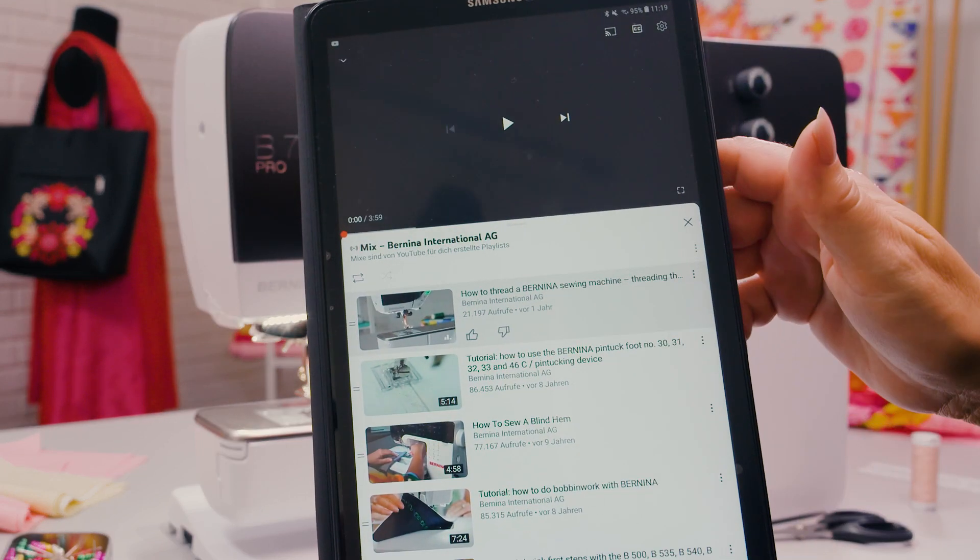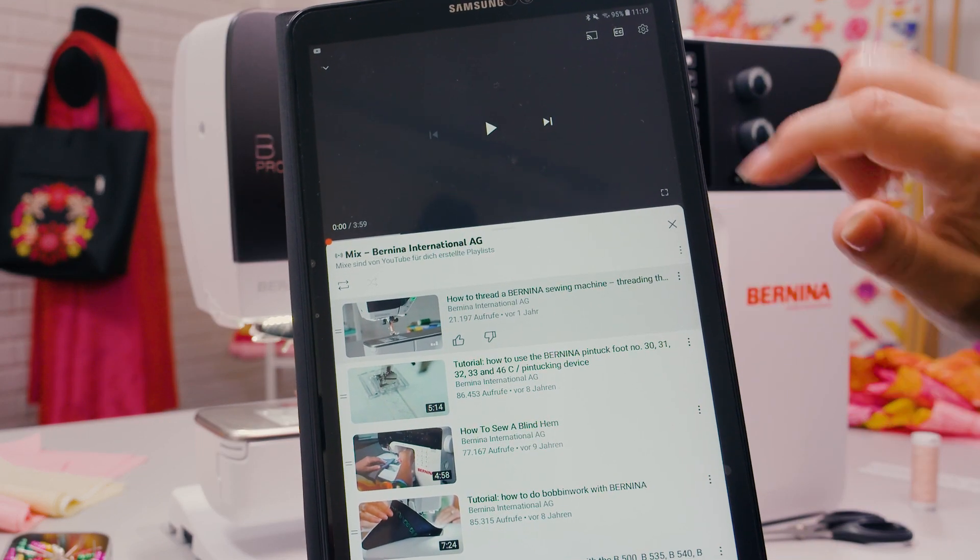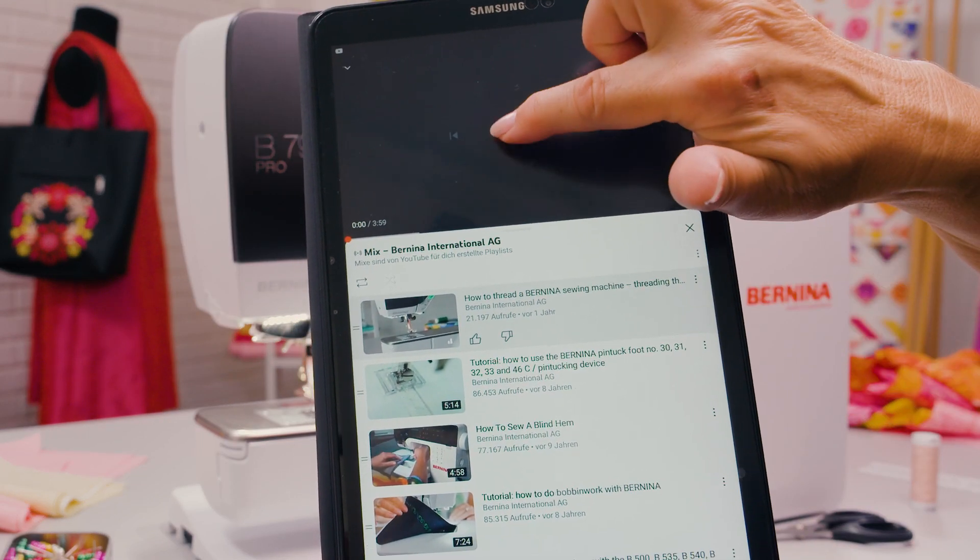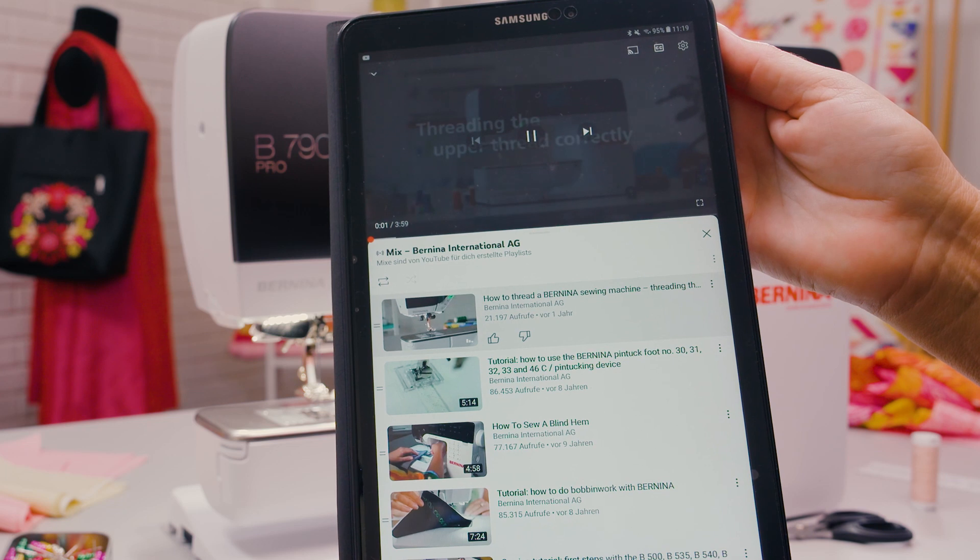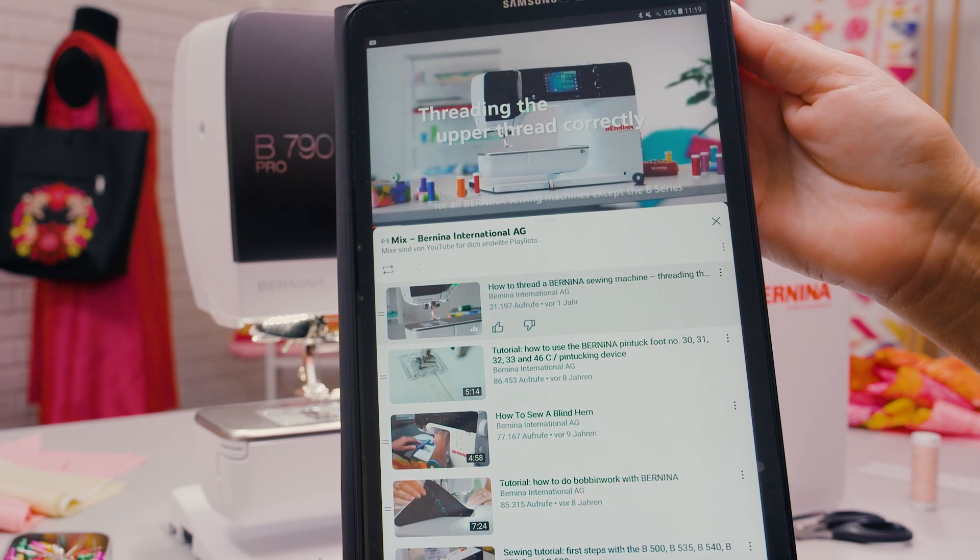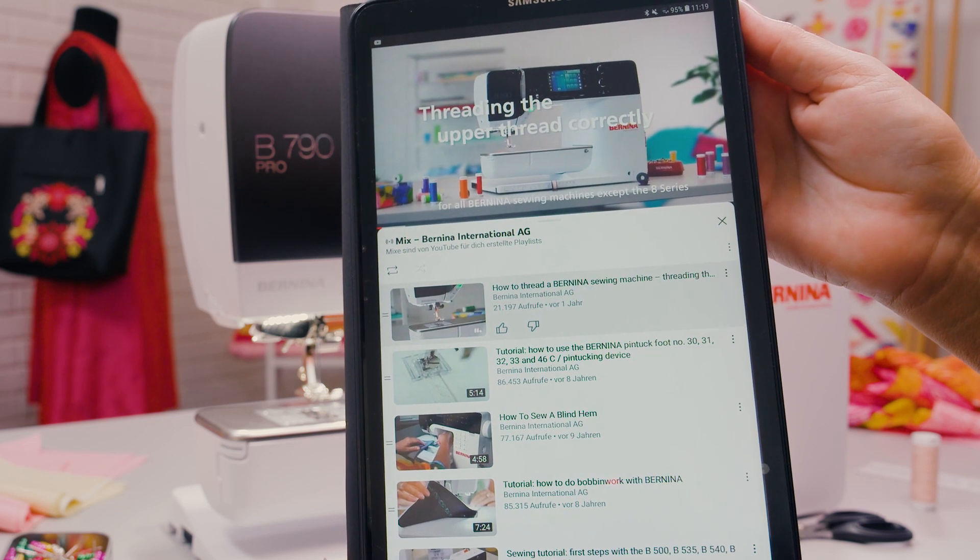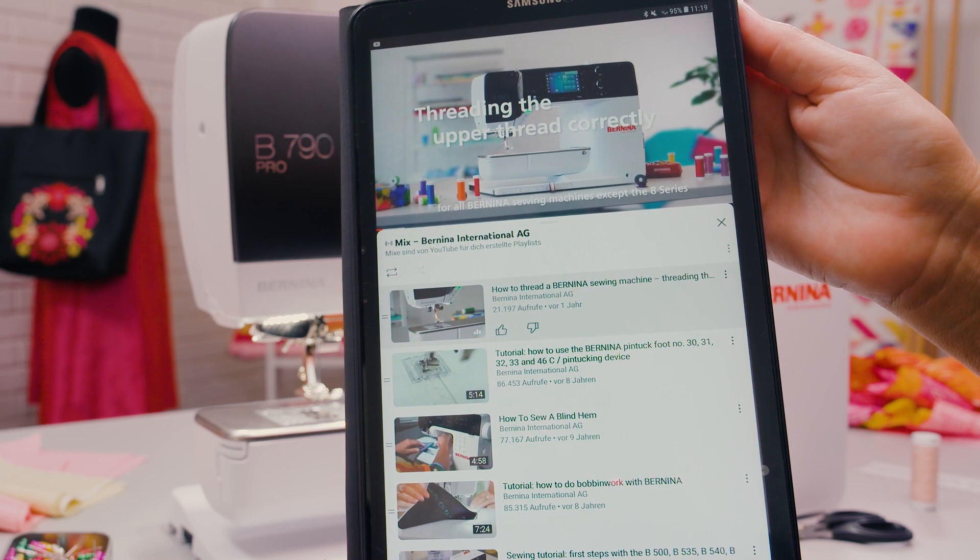A detailed video tutorial on threading can be found on YouTube. Bernina threading the upper thread correctly.